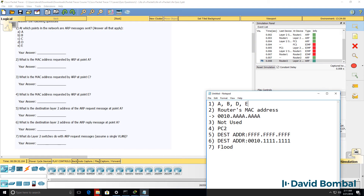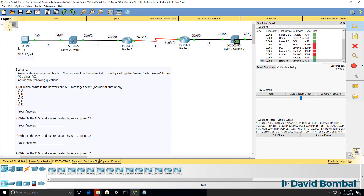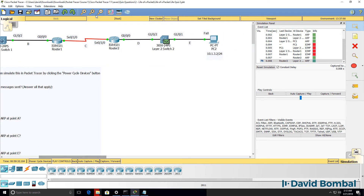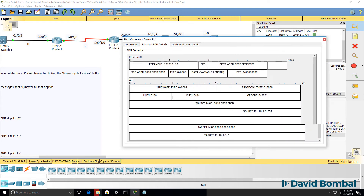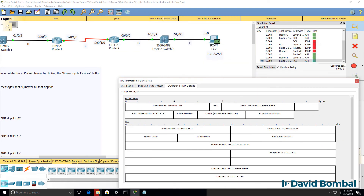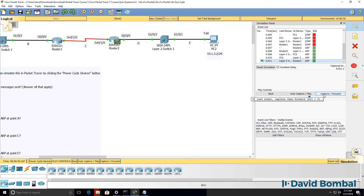We can update question 1: ARP messages are used at points A, B, D, and E — they are not used at point C. When that ARP broadcast message is received by PC2, the PC will reply with its source MAC address and destination MAC address set to the router, essentially telling the router what its MAC address is, which allows the router to update its ARP cache.